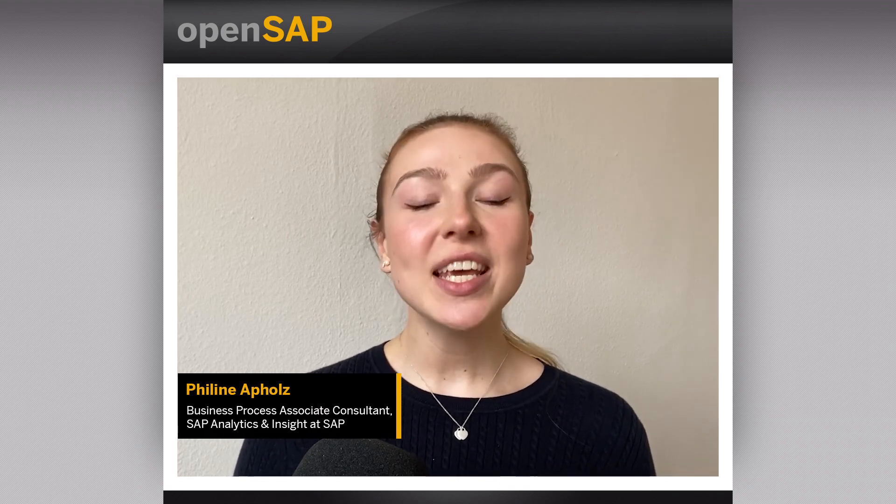Hello and welcome to Week 2, Unit 5 of our OpenSAP course, Introduction to SAP Datasphere. My name is Felin Apholtz and I'm a Business Process Associate Consultant for the SAP Analytics and Insight portfolio. In today's unit, you will learn how to use the Impact and Lineage Analyzer as well as the Repository Explorer in SAP Datasphere. So let's get started.